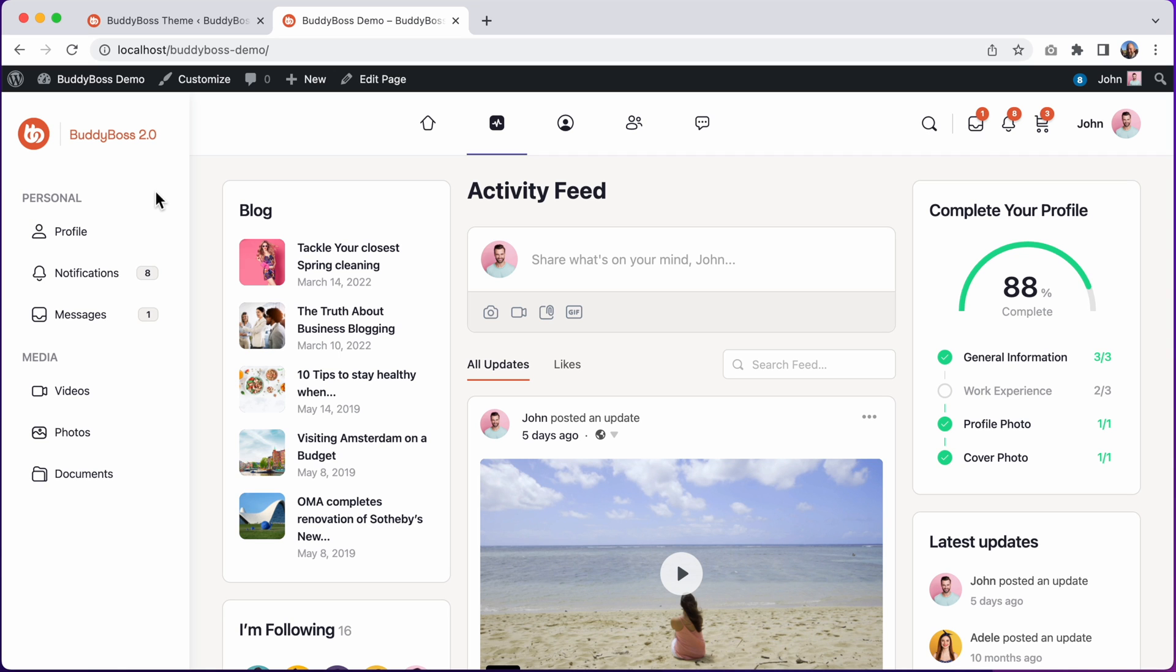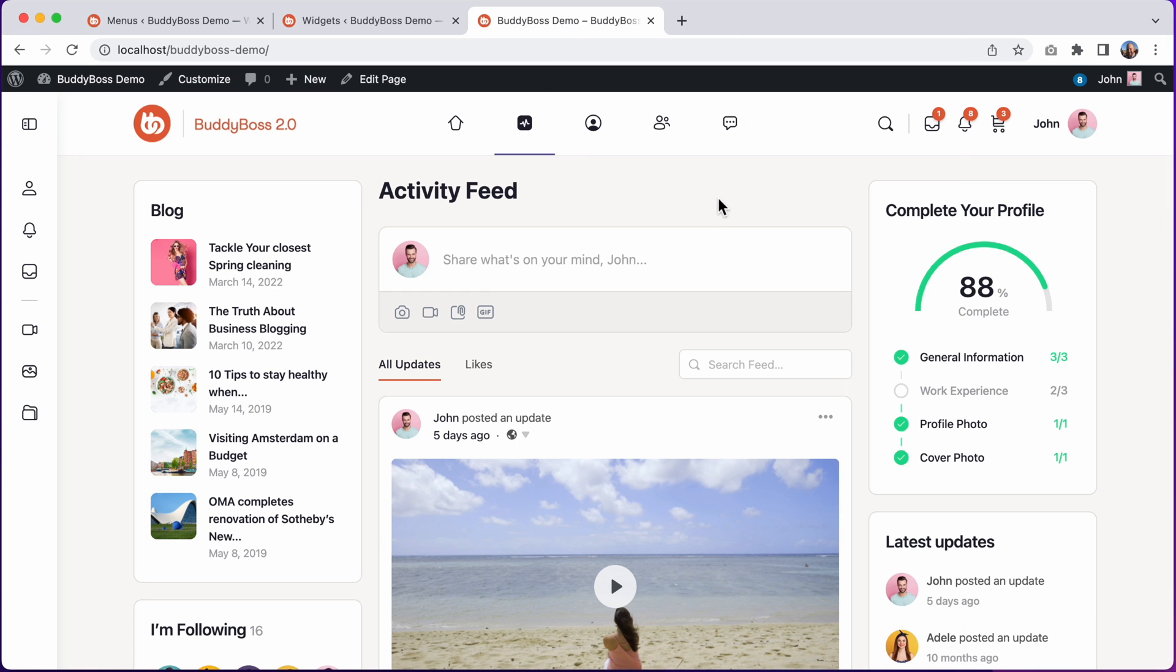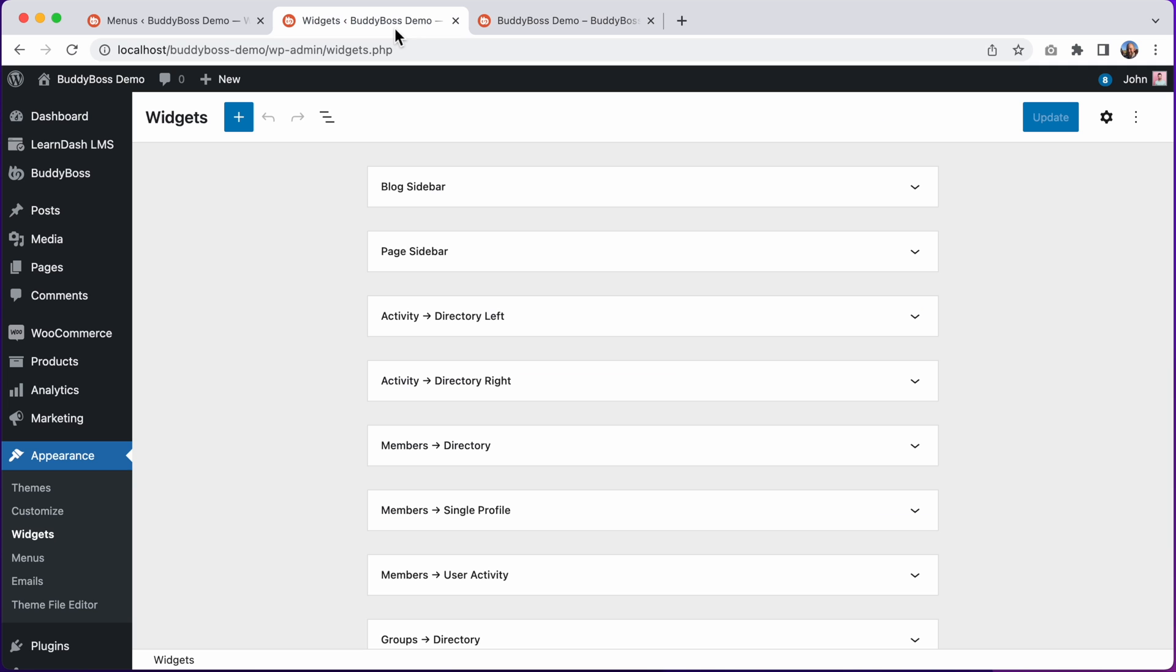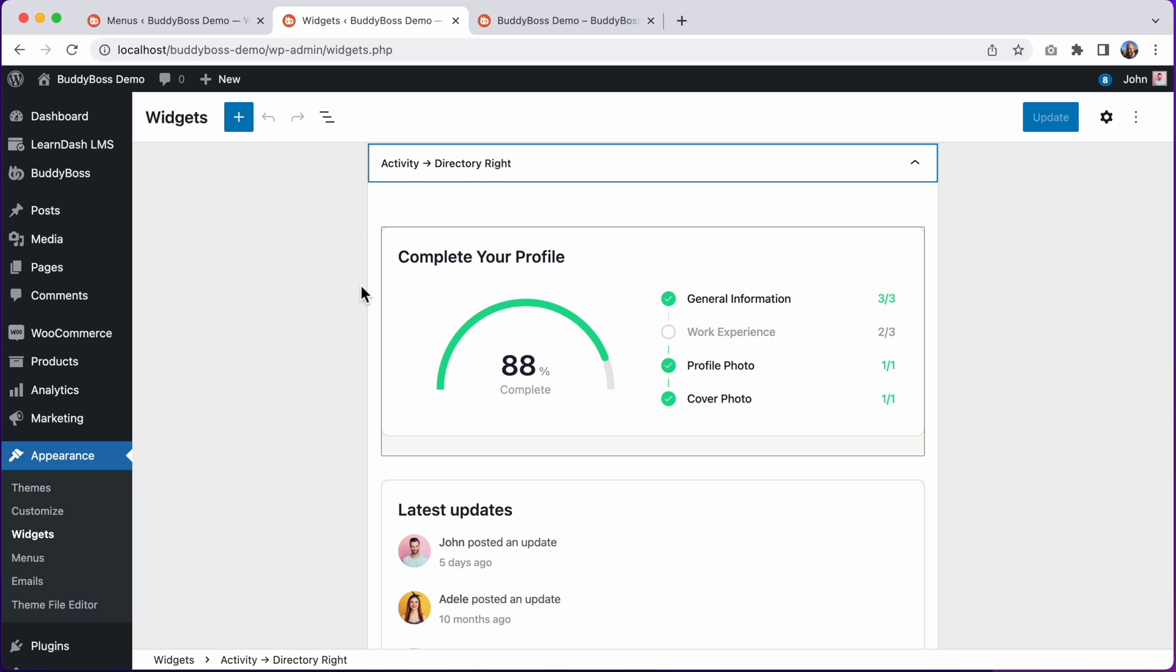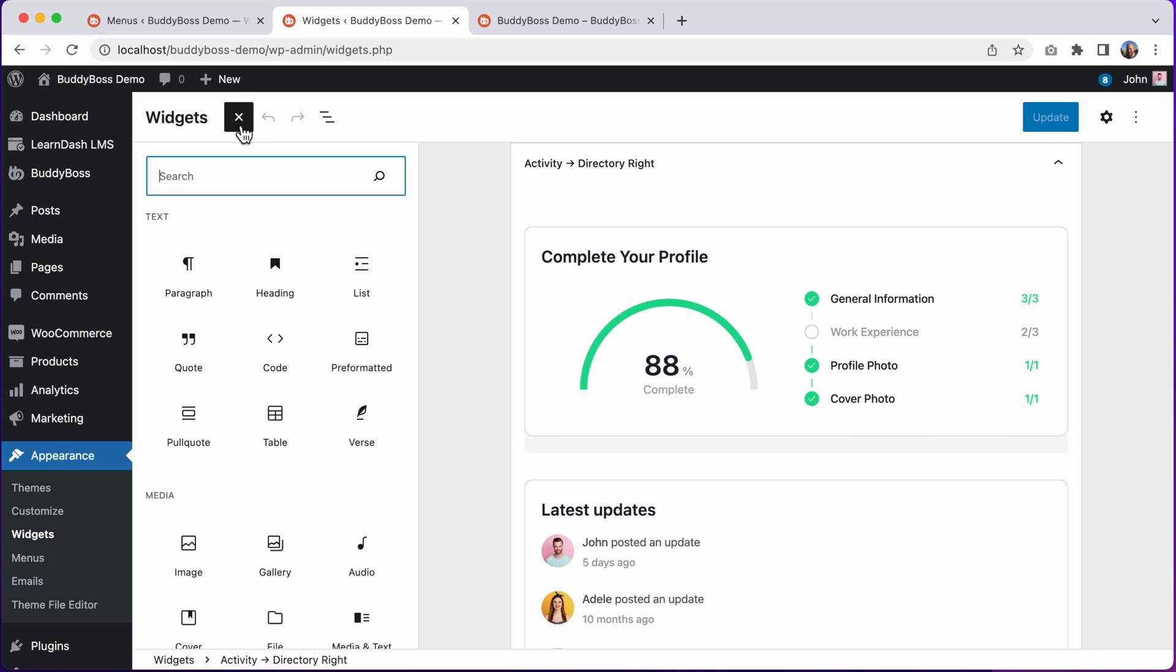So now let me show you how to use the Gutenberg block to place the BuddyPanel into your widget areas. Let's add the BuddyPanel into this widget area. To do that, I'll go into Appearance Widgets. And I'll open this widget area for Activity Directory Write. And let's click here to add the BuddyPanel block.